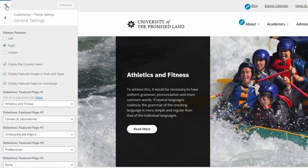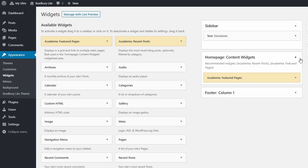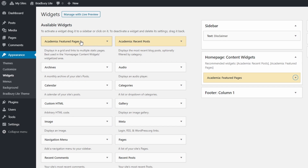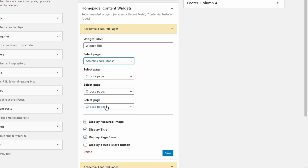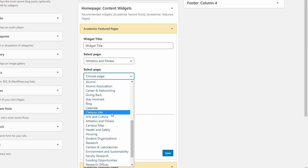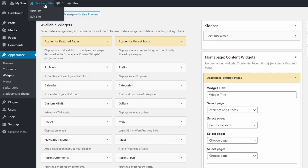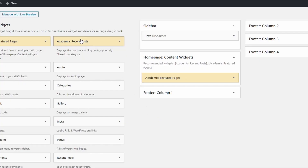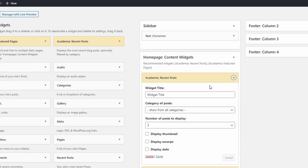Now let's look at the custom widgets that are included in the theme. Open the widgets page. The two custom widgets are featured pages and recent posts. The featured pages widget lets you add a row of up to four pages. You can choose to display or not the page thumbnails, titles, excerpts, taglines, and the read more links. You can use multiple instances of this widget to display any amount of pages on the homepage. The Academia Recent Posts widget lets you display recent blog posts optionally filtered by category. You have the same look and options as the featured pages widget.